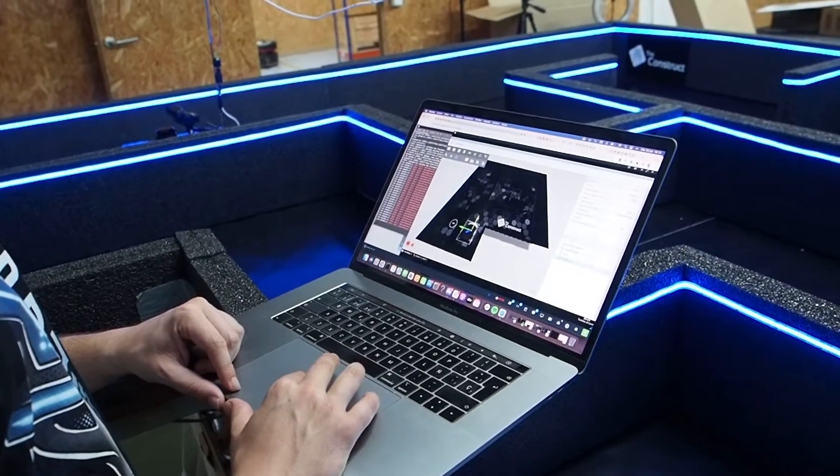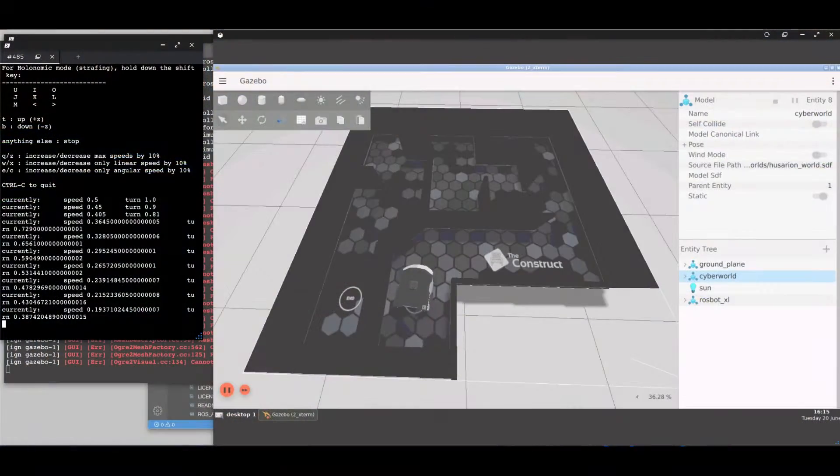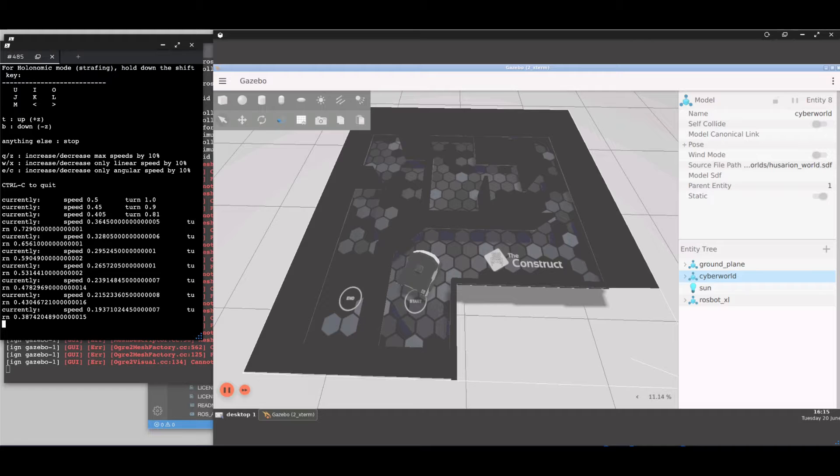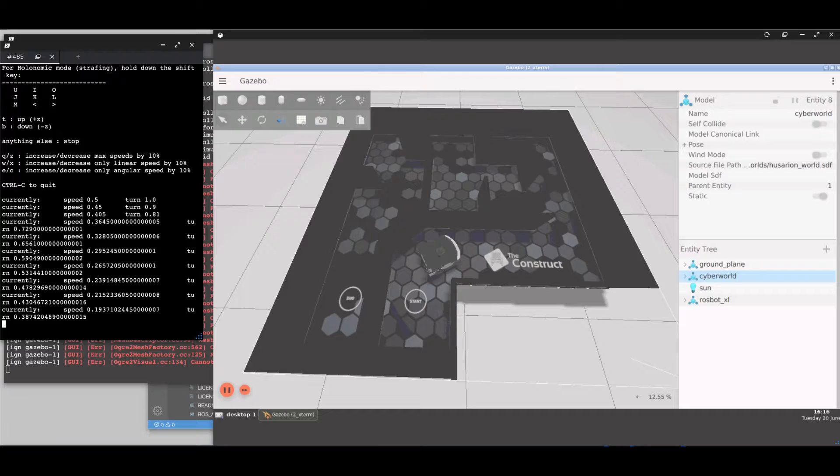Students will start by practicing in a simulated version of this lab. Here they will be able to practice in a much easier environment where they will be able to see the whole maze.